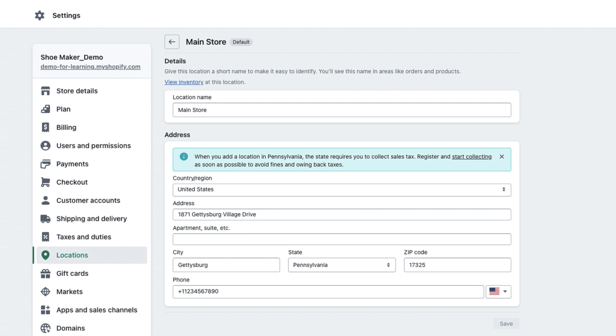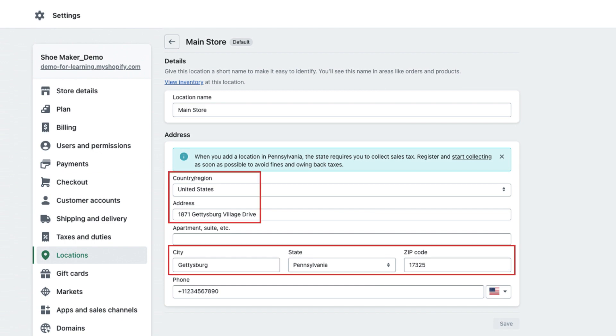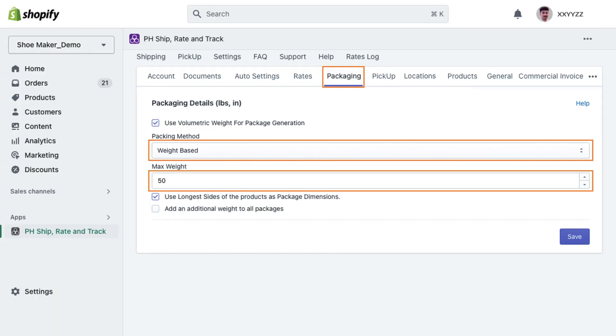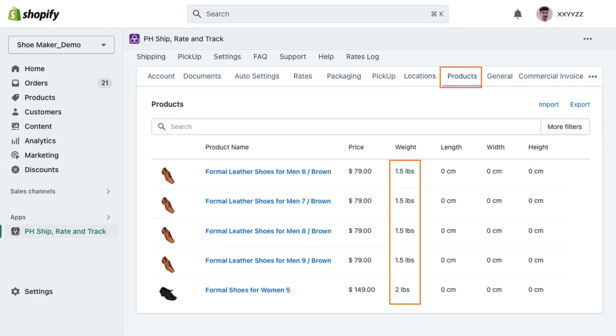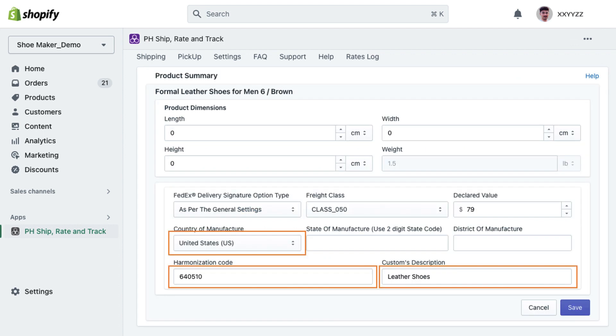To recap, make sure you have configured the correct from address, selected the right packaging method, and entered the weights for each product. If shipping internationally, ensure you have added all the necessary information.